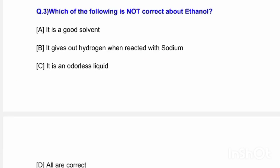Next question: Which of the following is not correct about ethanol? Options are: it is a good solvent; it gives out hydrogen when treated with sodium; it is an odorless liquid; and all are correct. The correct answer is option C — ethanol is not an odorless liquid.